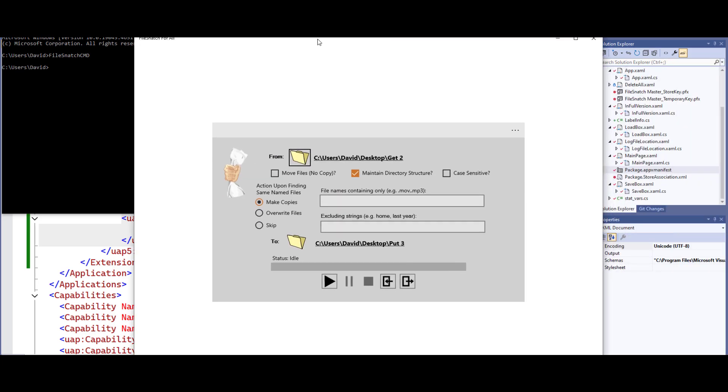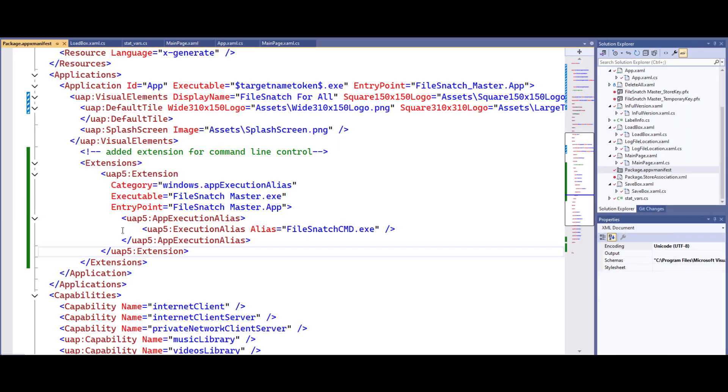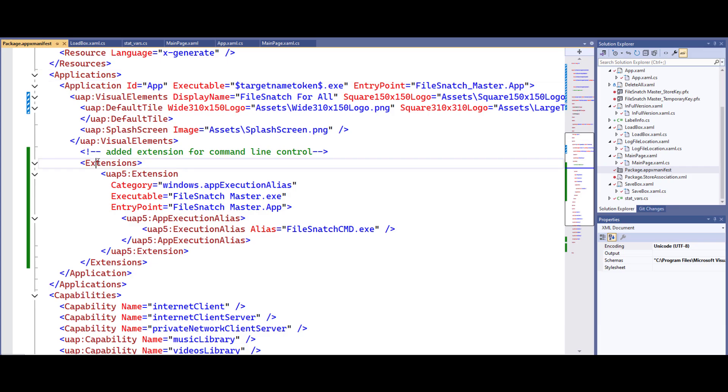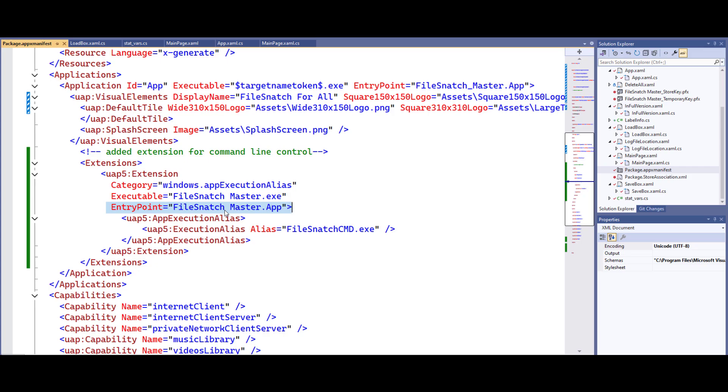So basically what you want to do is you want to go find the applications, go to the extensions, add the executable name what you're going to be reproducing. Generally the entry point is going to be the same exact name but with the word app at the end. Then you're adding these three lines after that. Make sure you close off your extensions and your applications as well.